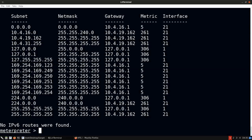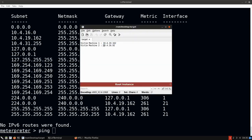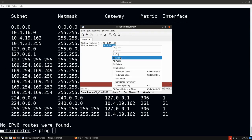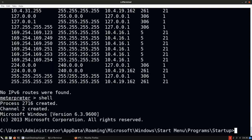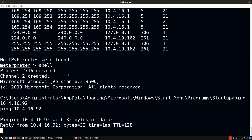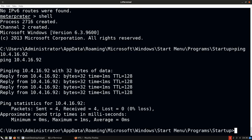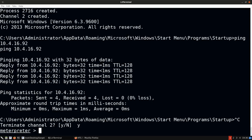It looks like we should be able to communicate with Victim Machine 2 from Victim Machine 1. Opening a shell session and pinging Victim Machine 2's IP, we can indeed reach it from Victim Machine 1. The second requirement is satisfied — we have our pivot system, our hop point, our proxy. Terminating that channel and returning to Meterpreter.